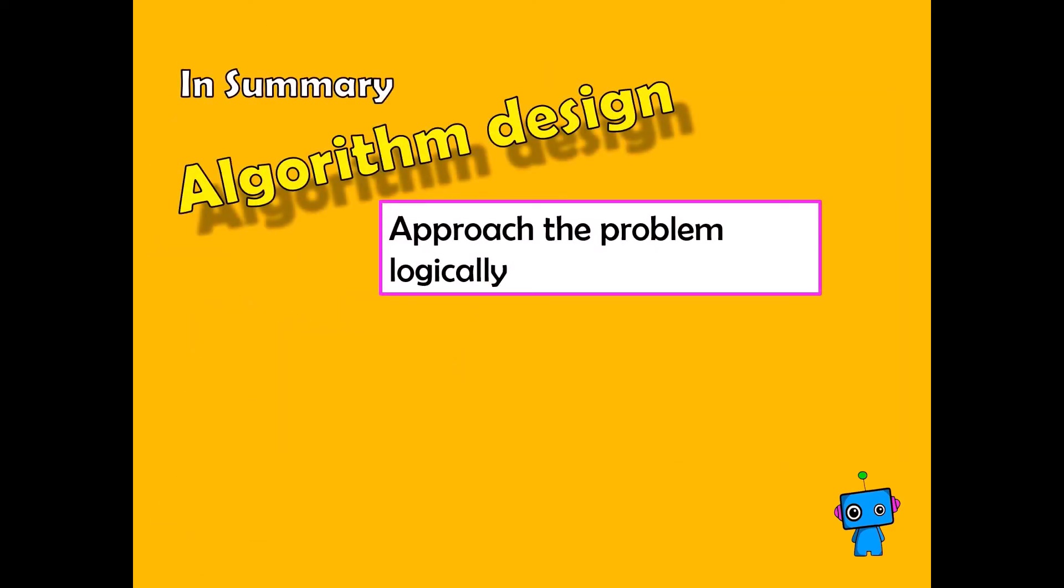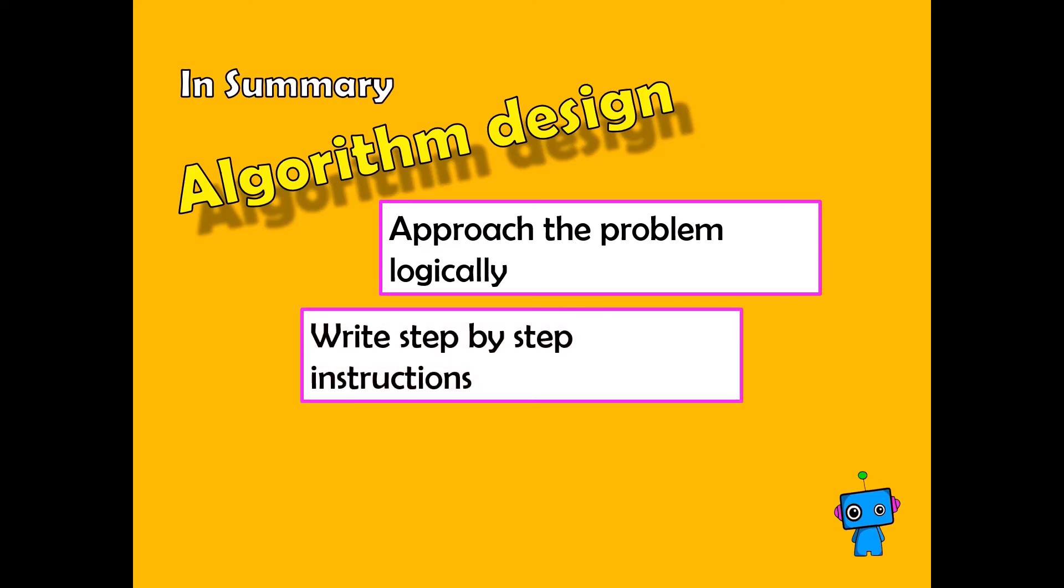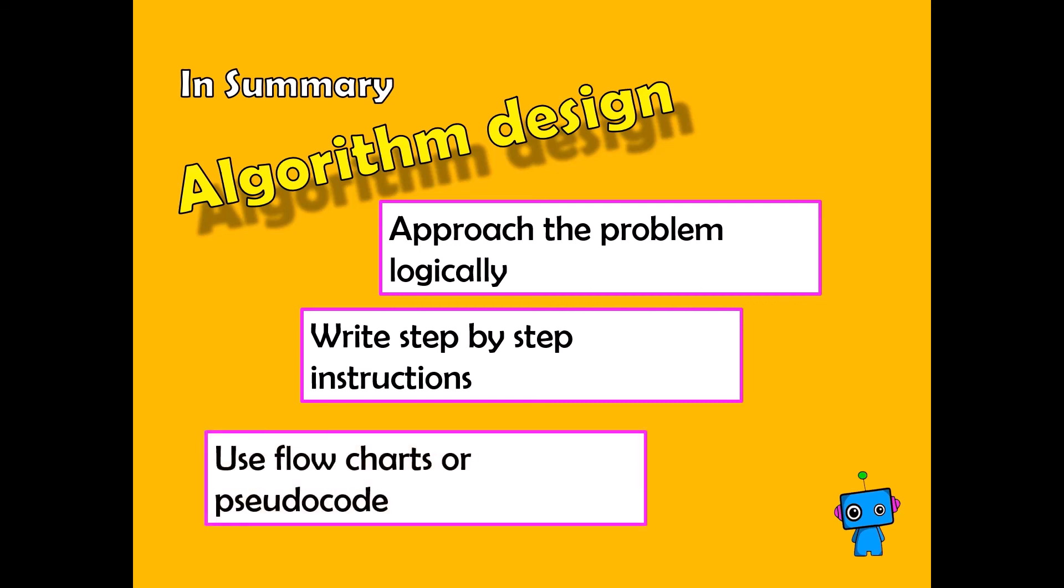So in summary, algorithm design approaches a problem logically. It writes step-by-step instructions. And it uses flowcharts or pseudocode as a way of understanding the problem.